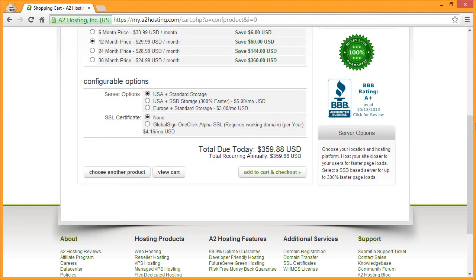Our server location and storage options. Our server locations are available in the United States as well as Europe, and you can choose from either standard storage or SSD storage, which our testing has shown to be up to 300% faster. You can also add a global sign one-click alpha SSL certificate to help secure your domain.